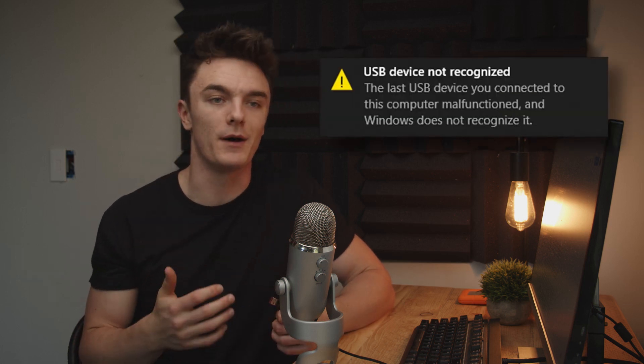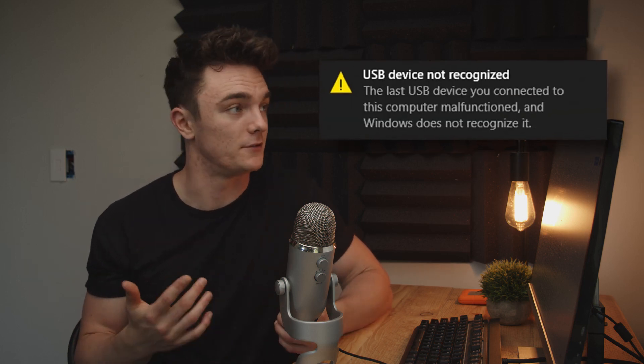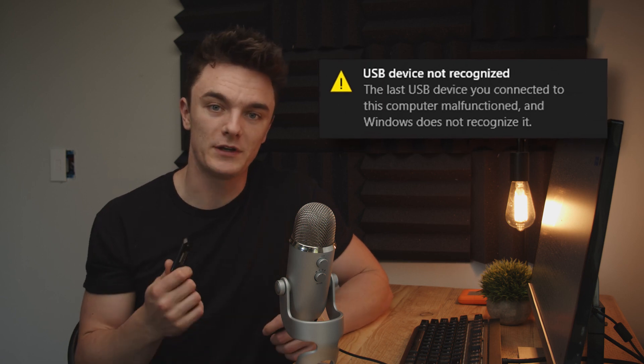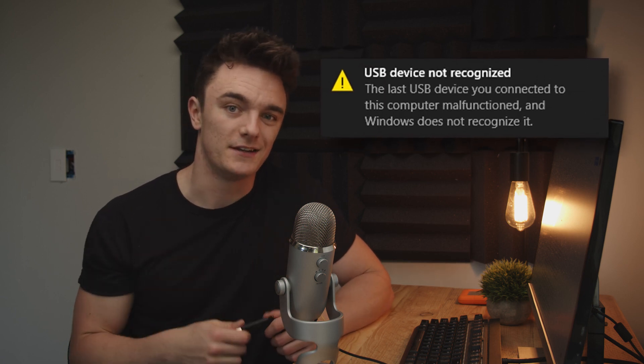When it comes to external USB devices, a common error that can come up is this one: USB device not recognized. If that's you, then you're in luck because you've come to the right place. Today, I'm going to be giving you the top three methods that you can use to fix this error, and we're starting right now.